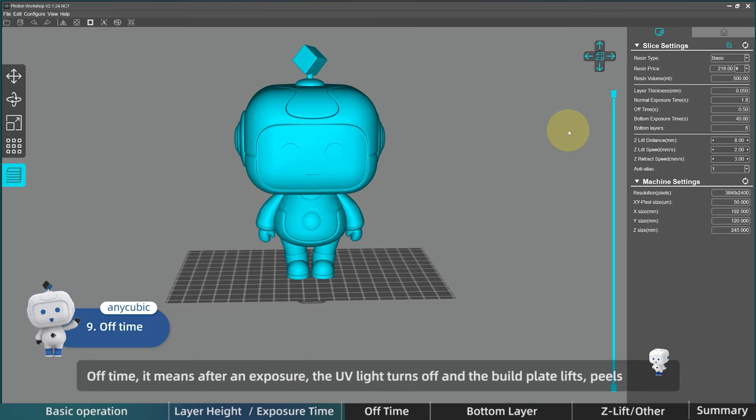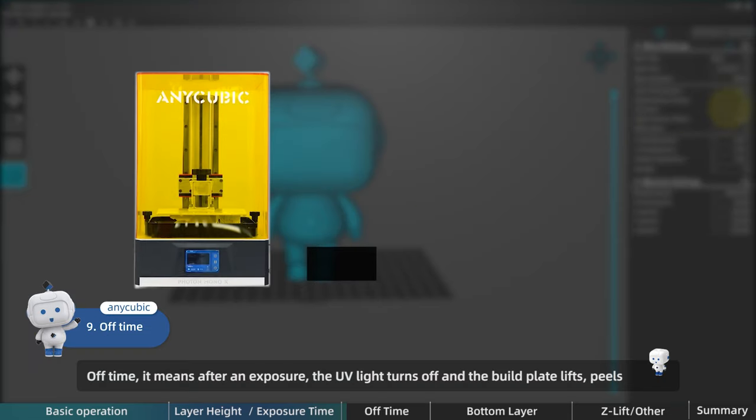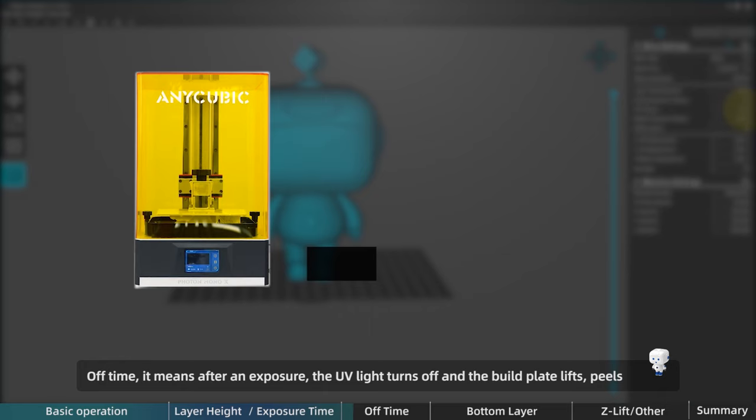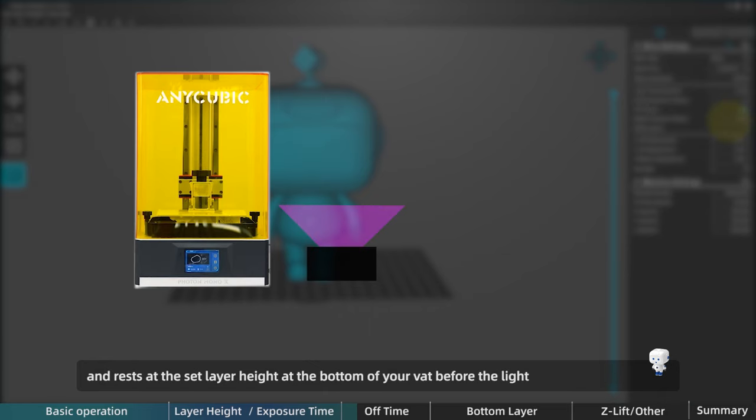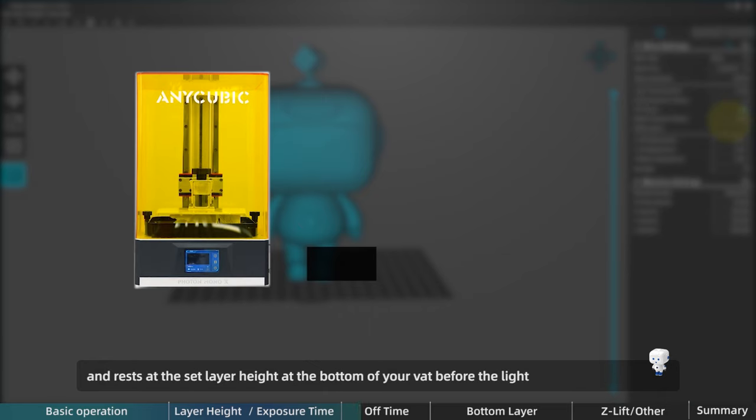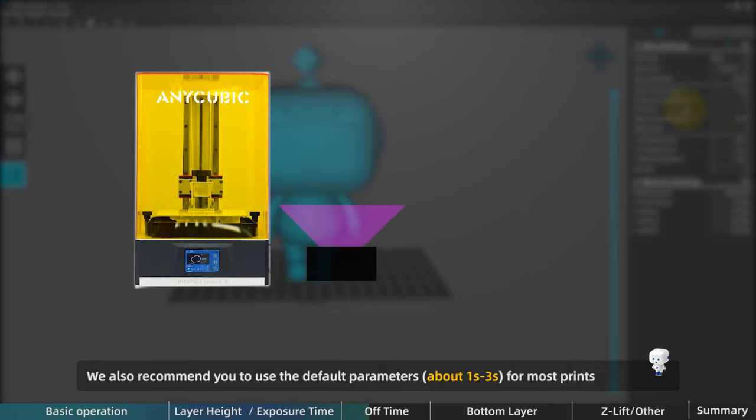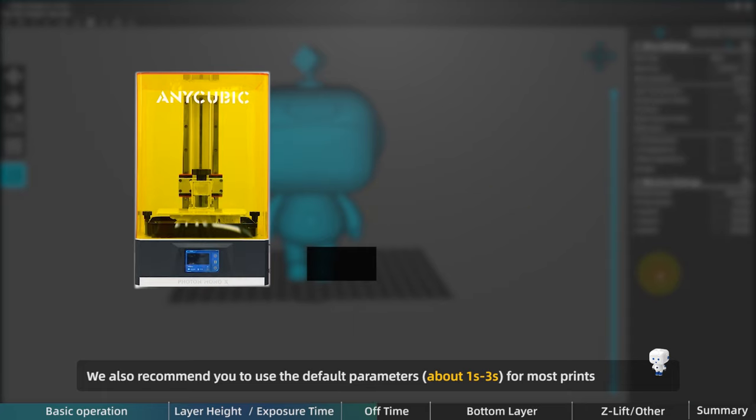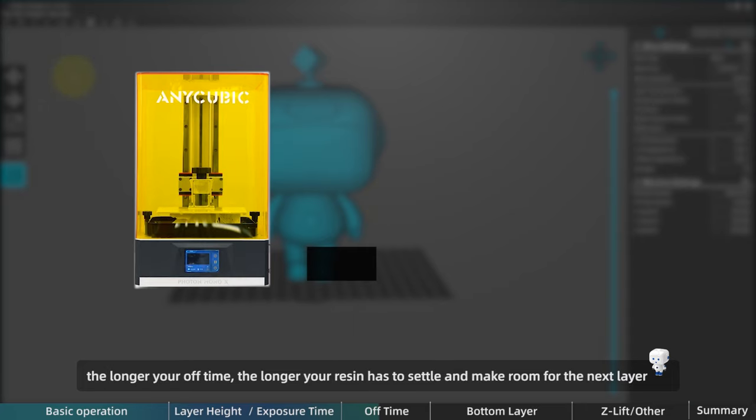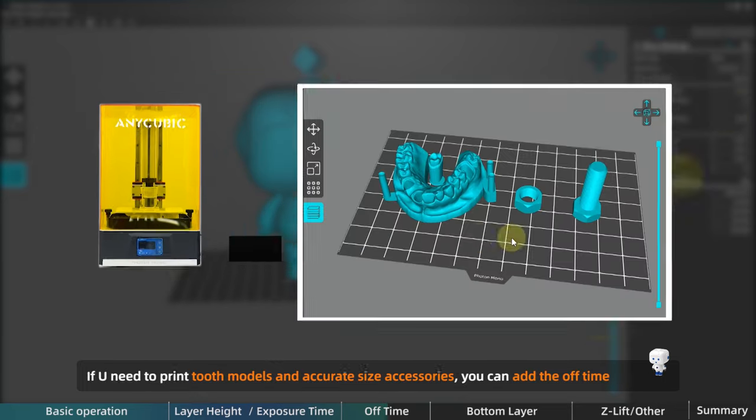Let's check the off time. It means after an exposure, the UV light turns off and the build plate lifts, peels, and rests at the set layer height at the bottom before the light comes on again for the next exposure cycle. We also recommend you to use the default parameters, about one to three seconds, and the longer your off time, the longer your resin has to settle and make room for the next layer.